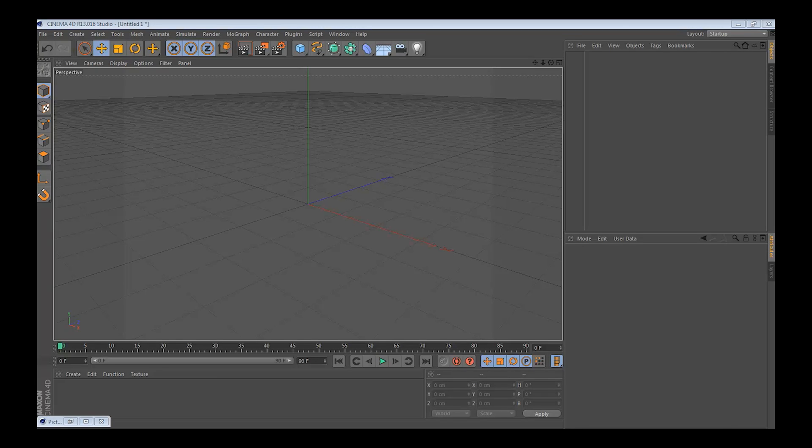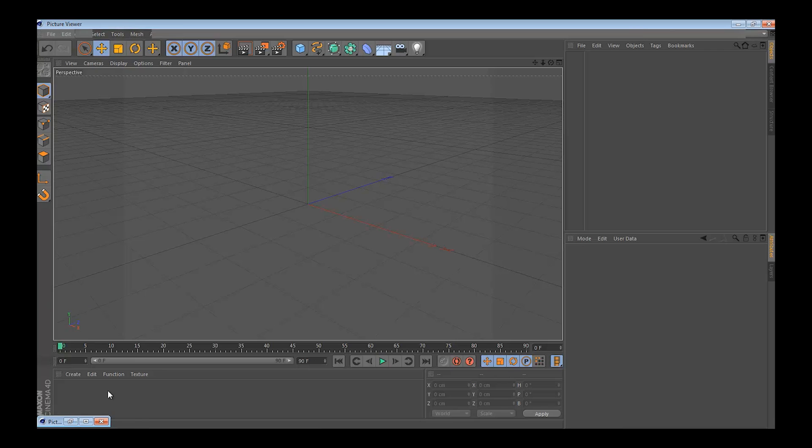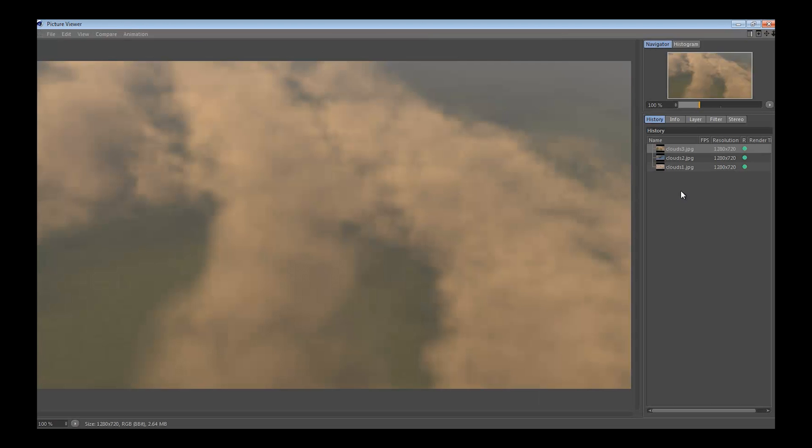Hey guys, today I'm going to show you how to create a physical sky with clouds in an environment. You can create pretty cool stuff like I did right here.